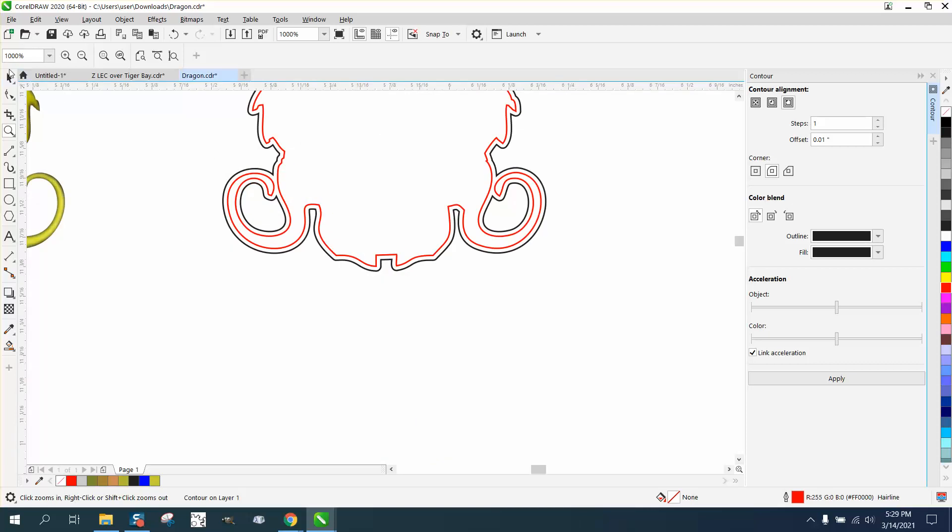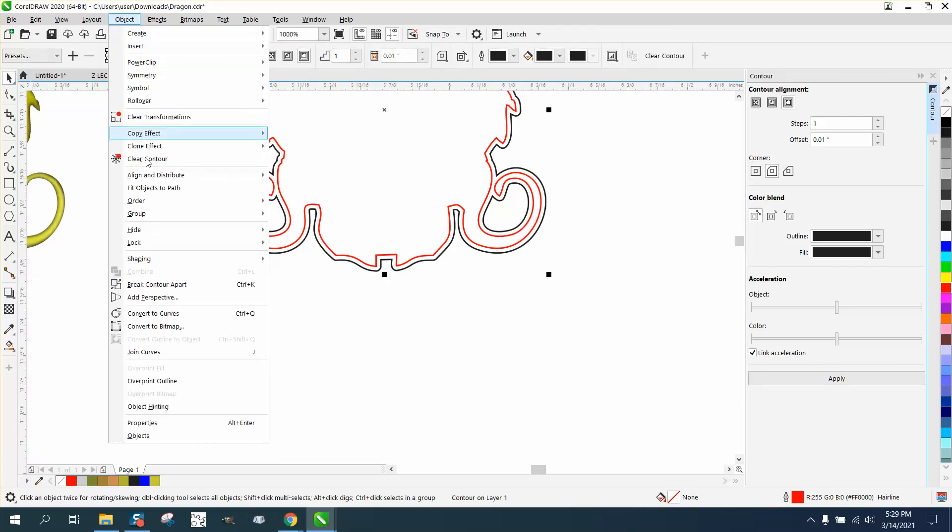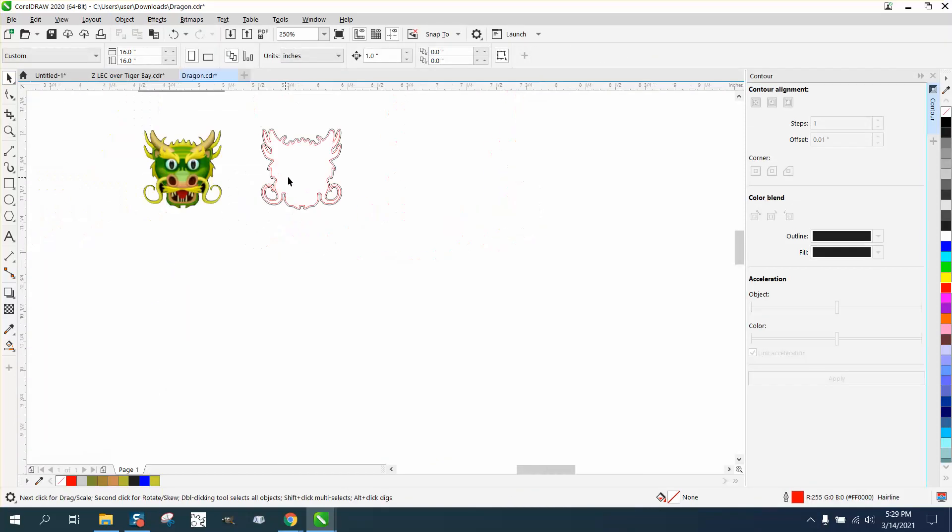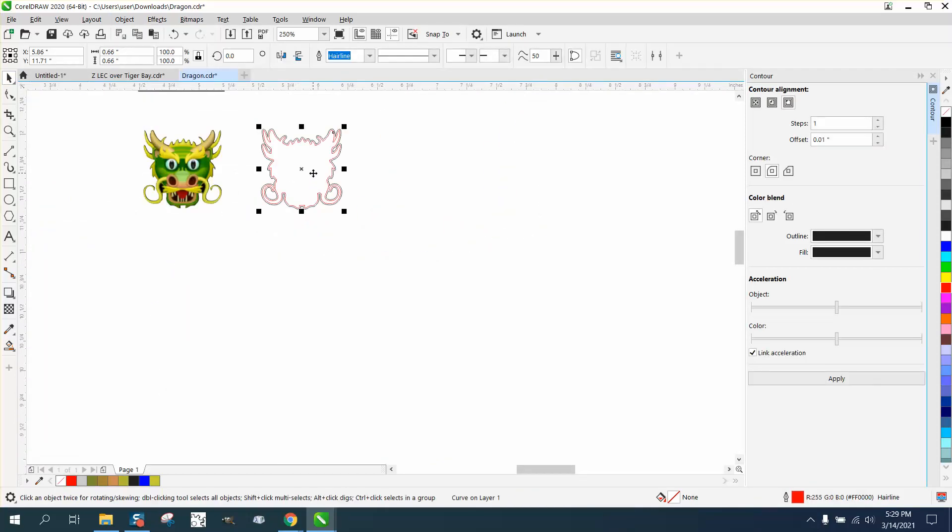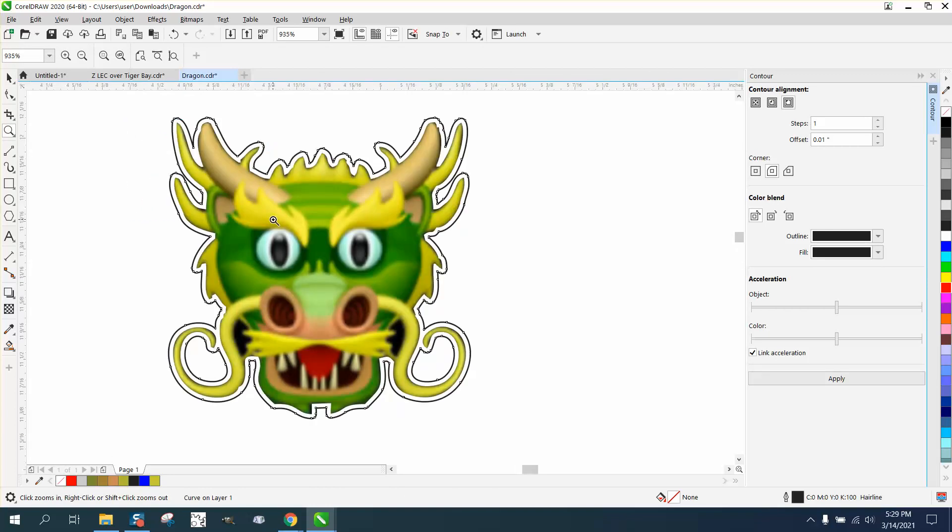So now we're going to break the contour apart. Go up to object, break contour apart. And if you grab the center, you're going to grab the center one. And now you've got the outside and you can bring it over there. So this thing is going to cut out.